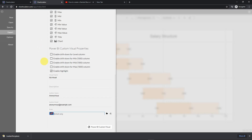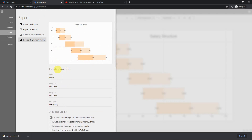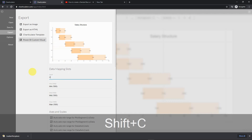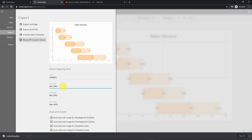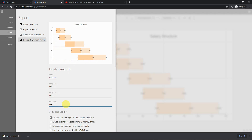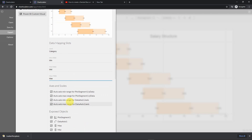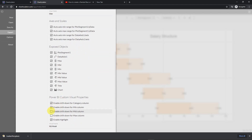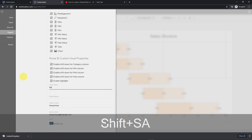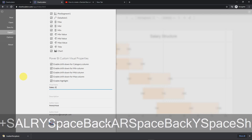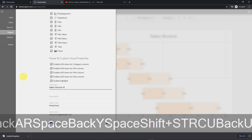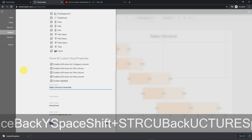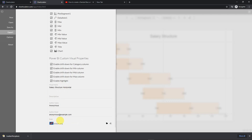I'm going to export it as a Power BI custom visual. For my mapping slot I'll use 'category', and for minimum, mid, and max — those are straightforward and don't need to be in thousands. I'll enable all drill downs, and I'll name my visual 'Salary Structure Horizontal'.